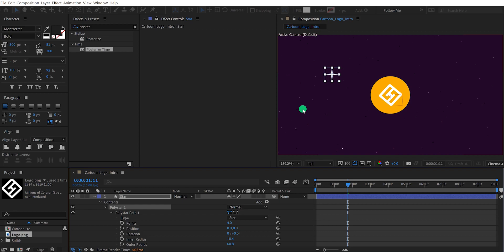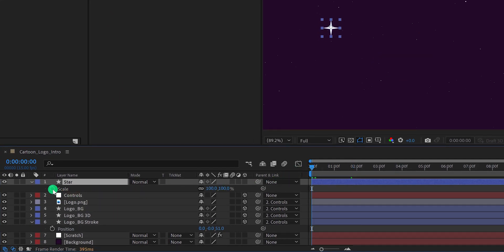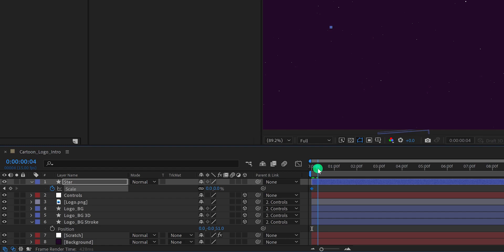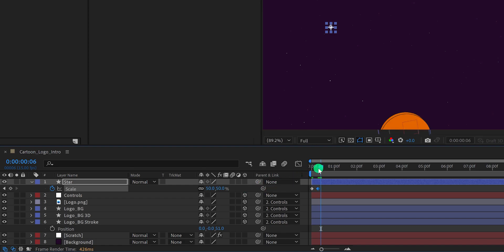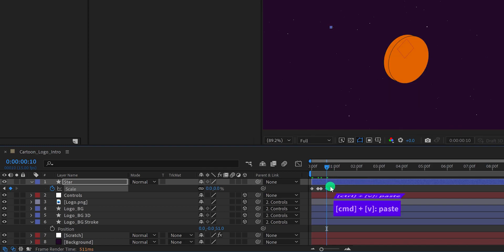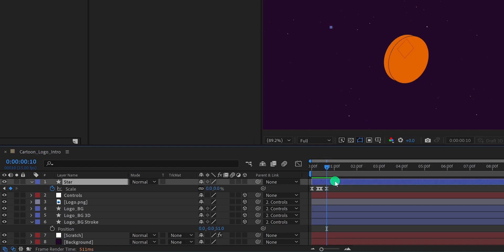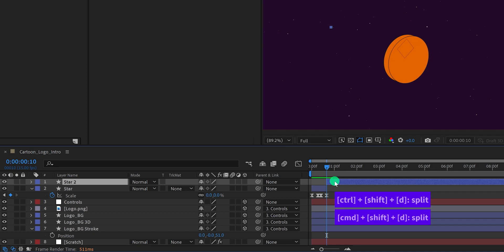Let's add some animation to this star. Press S to open scale. Go to the first frame position and add a keyframe on the scale — change the scale value to 0%. Then go around 5 frames forward and change the scale value to 50%. Go 3 frames forward, copy this last keyframe and paste it. Then copy the first keyframe, move to 5 frames forward, and paste it. Now select all keyframes and easy ease them. Check the animation — this is how the star looks. Go to the last keyframe position, select the star layer, and press Control/Command+Shift+D to split the layer. Delete the top part.